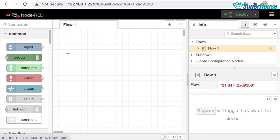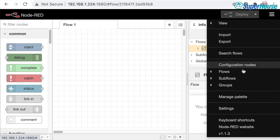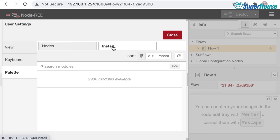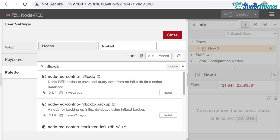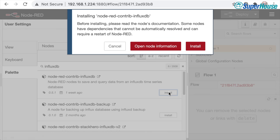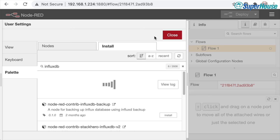The very first thing we need to do is add support for InfluxDB. Come up to the hamburger menu in the top right, go to Manage Palette, then Install and search for influxdb. The very first result is node-red-contrib-influxdb — that's what we want. Click Install and away we go. This will add support for InfluxDB to your Node-RED installation, and then we can add nodes for storing data into the database and getting it back out.